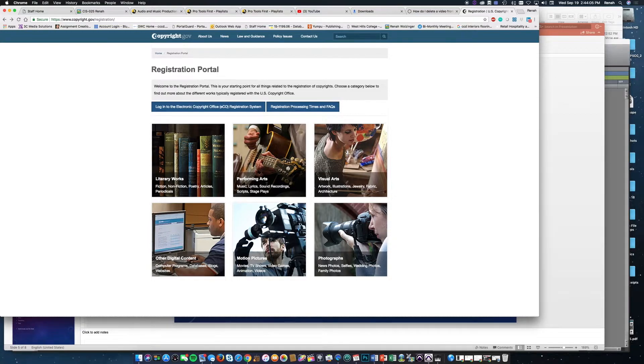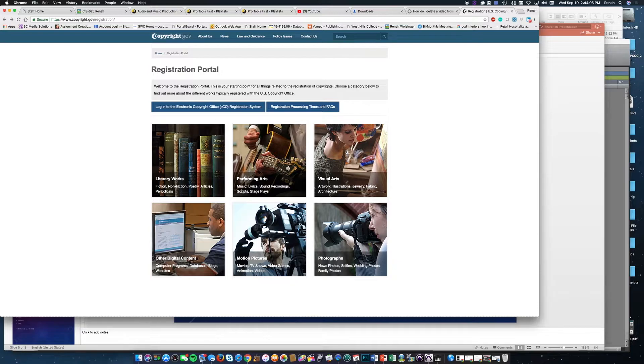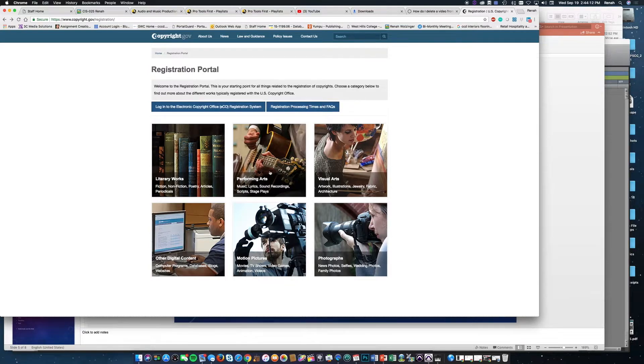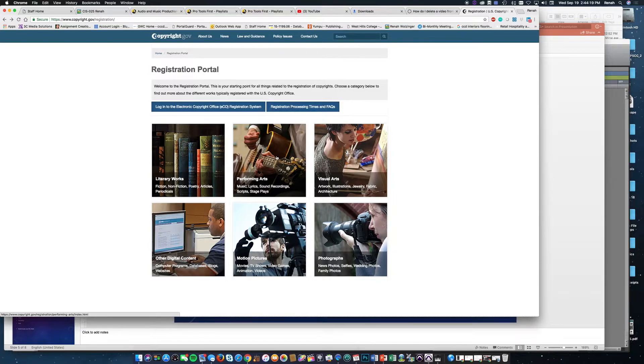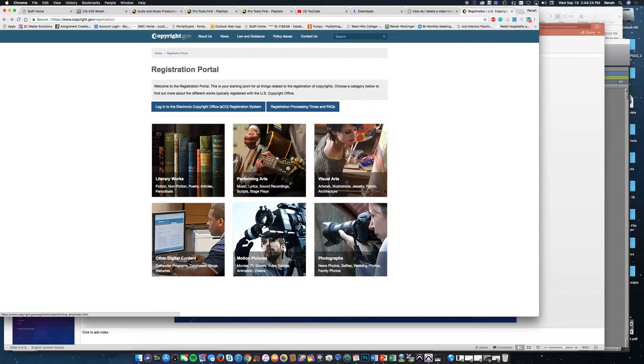For a lot of the things we're doing in this class, it would be performing arts: music, lyrics, sound recordings, scripts, and stage plays. Once you click on that, it takes you to the proper form. You'll be uploading a file and filling out your information, including who wrote the material, words and lyrics, and personal information.